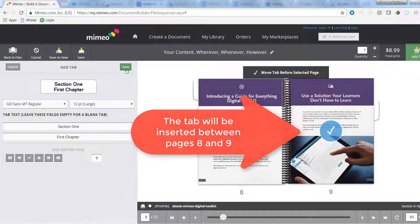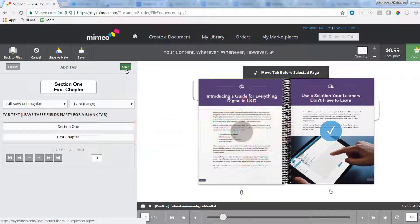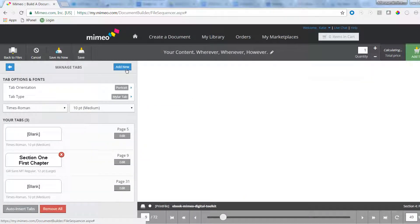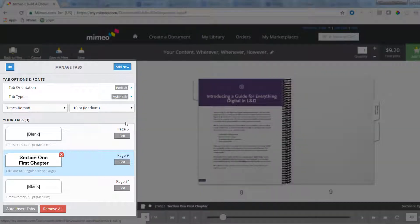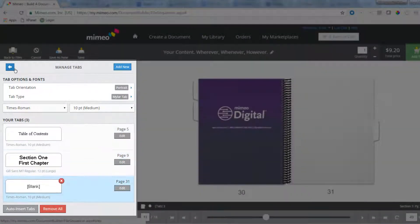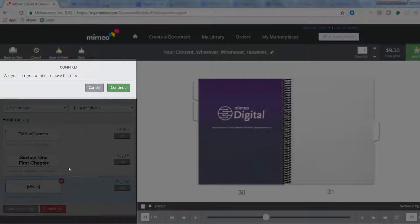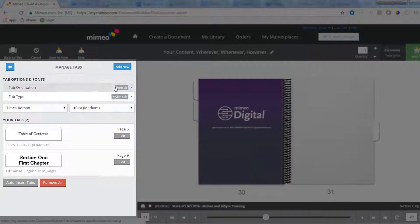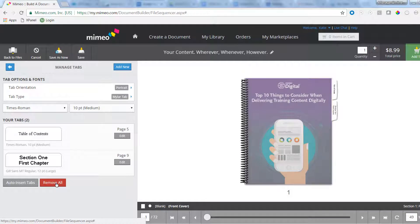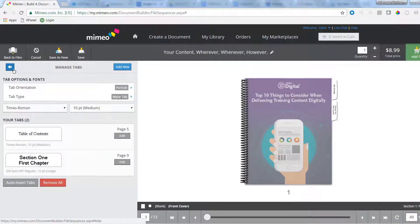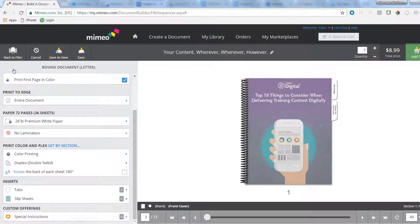Do the same to add further tabs. You can edit existing tabs simply by clicking on Edit. And you can remove tabs either by hitting the red X, or by clicking the red Remove All button. Once you are done, simply hit the blue arrow to go back to the customization pane.